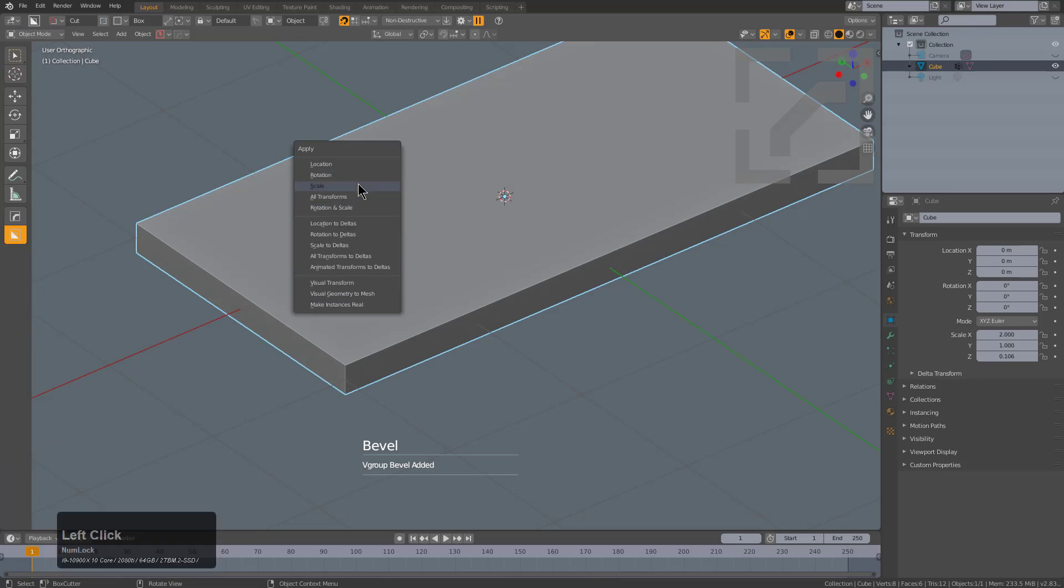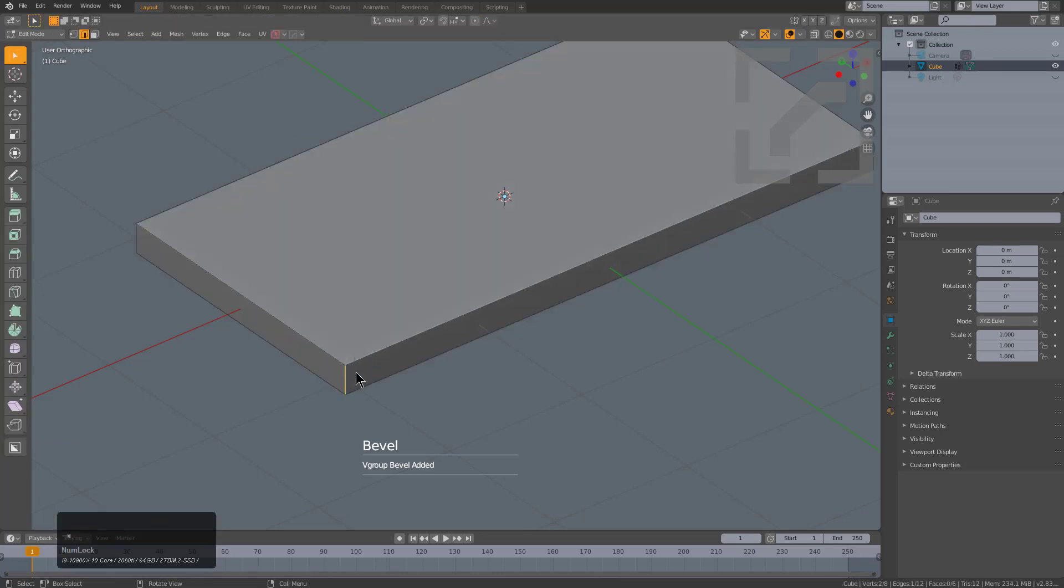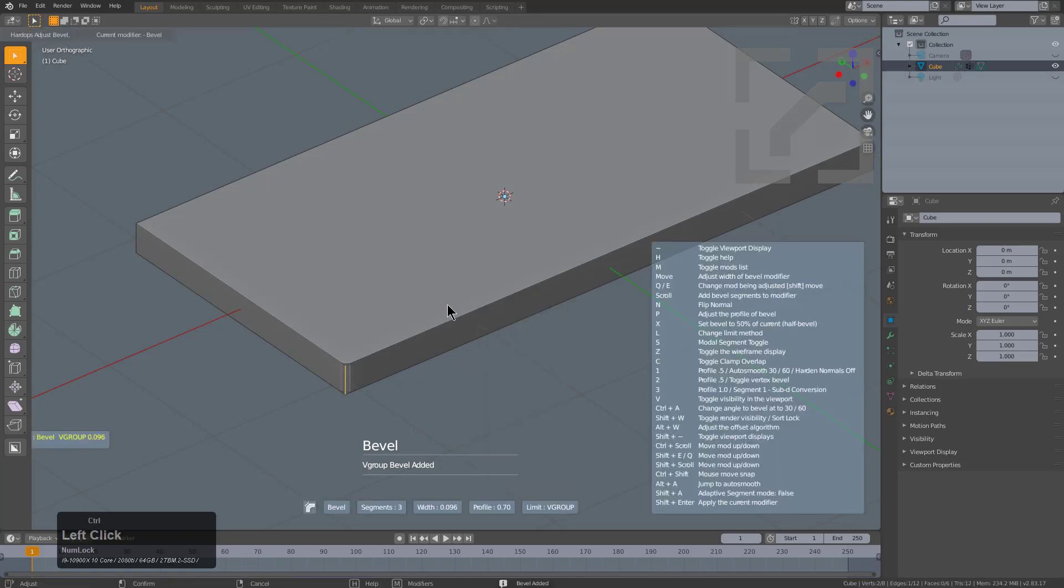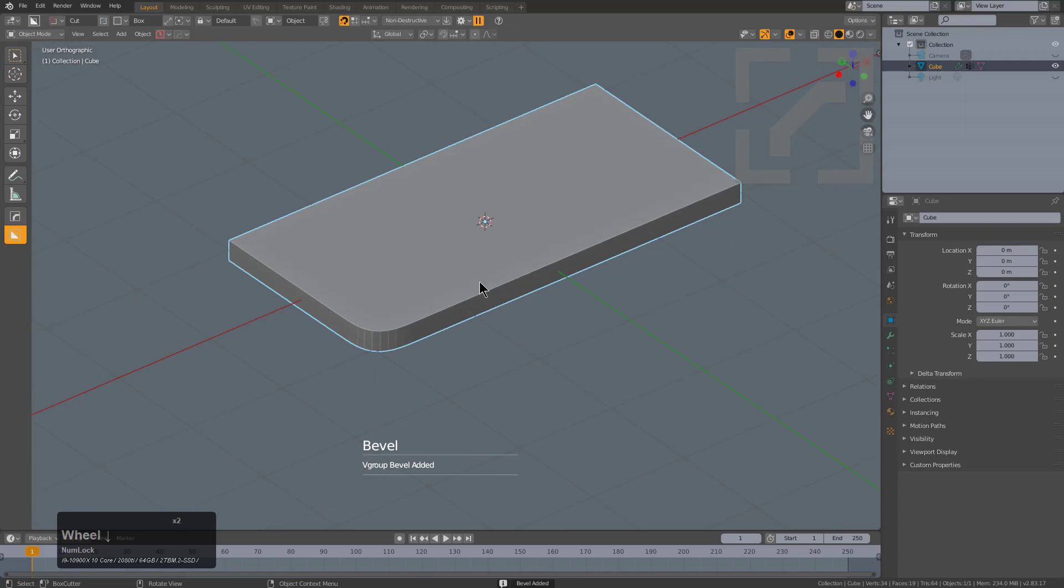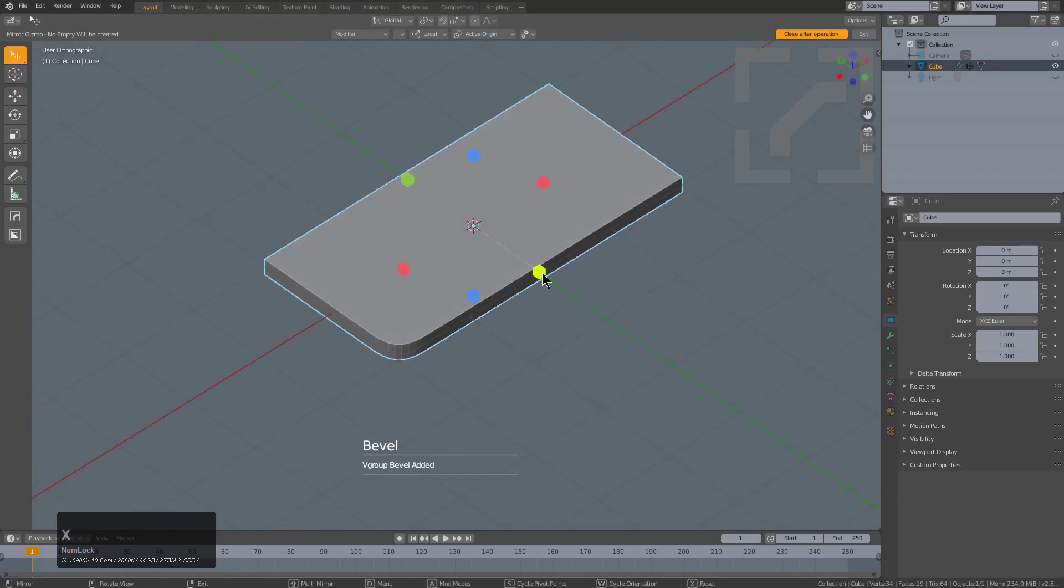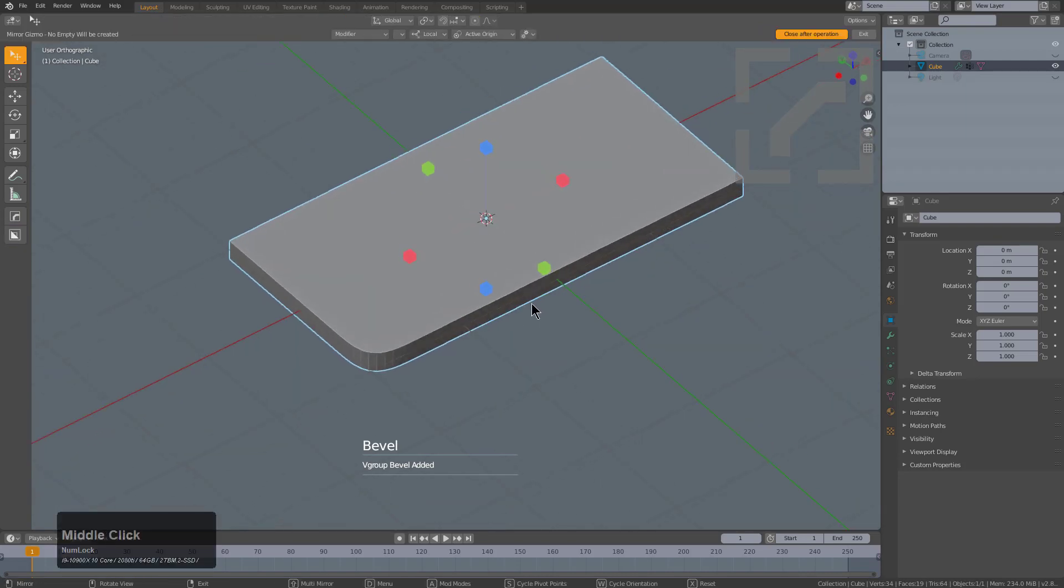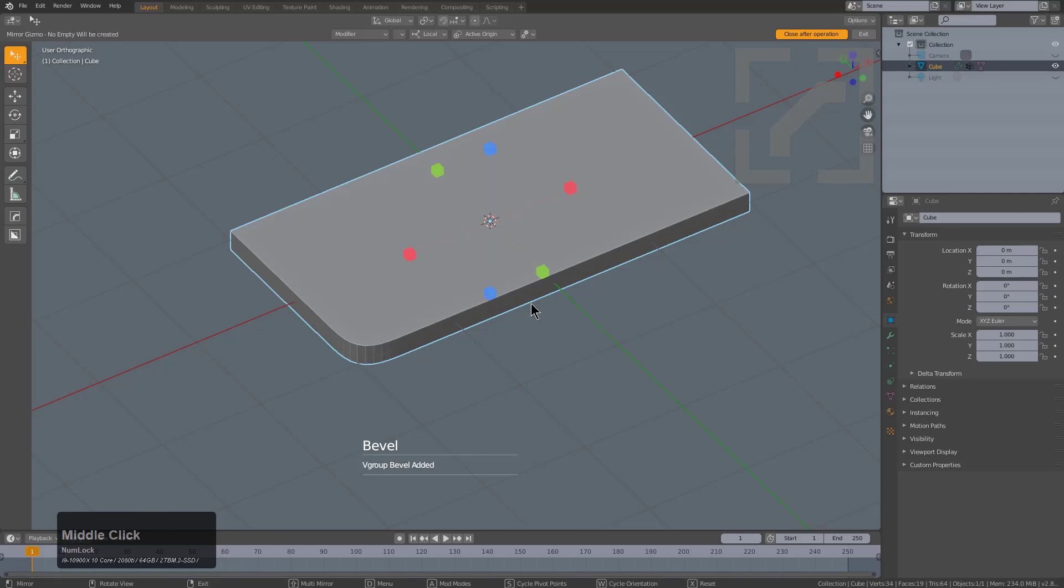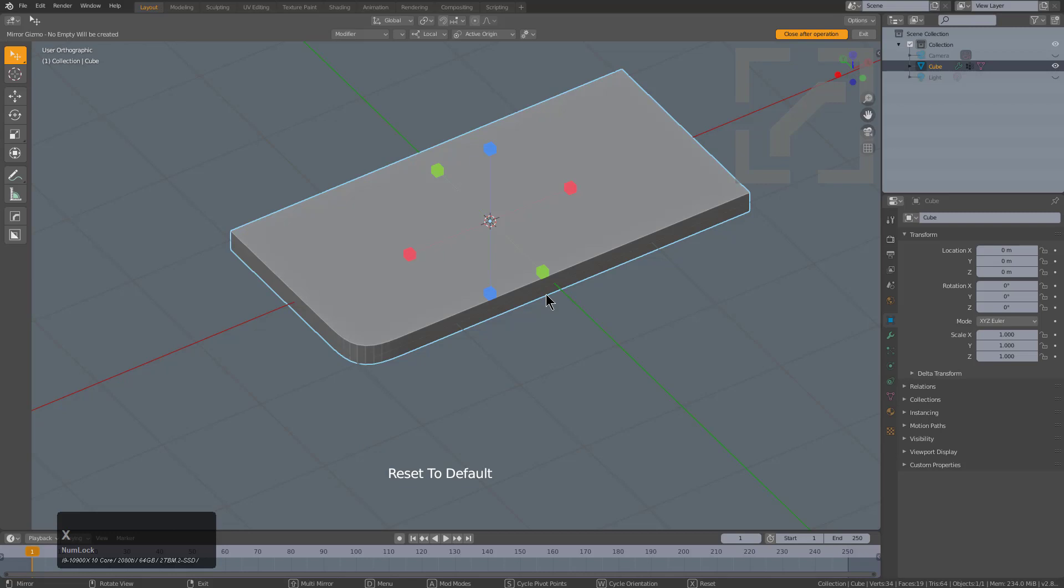For the edit mode bevel we should probably deal with that, but this is something you should solve on the user level where you go into object mode and you apply the scale. Now we can go into edit mode and bevel it again and we see that the bevel is actually going through. We can take it from here and just mirror it to the other side.